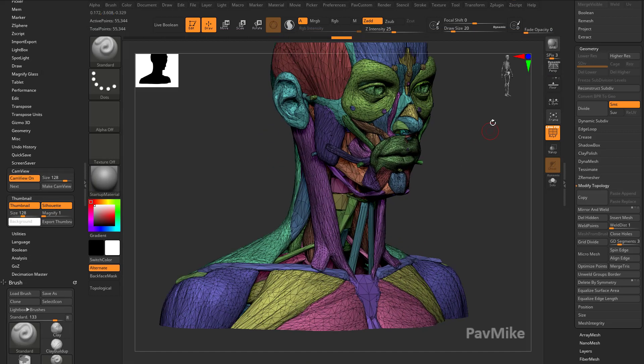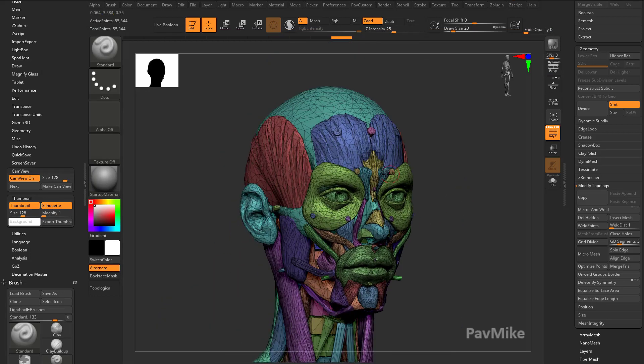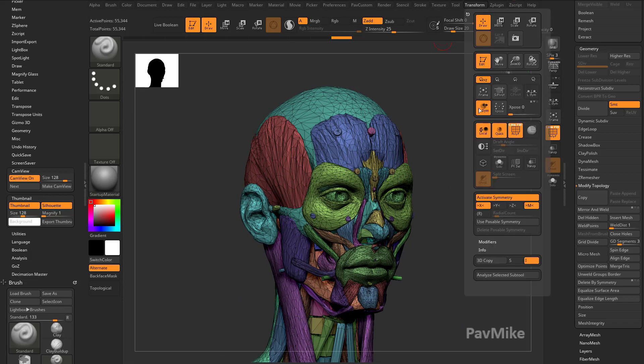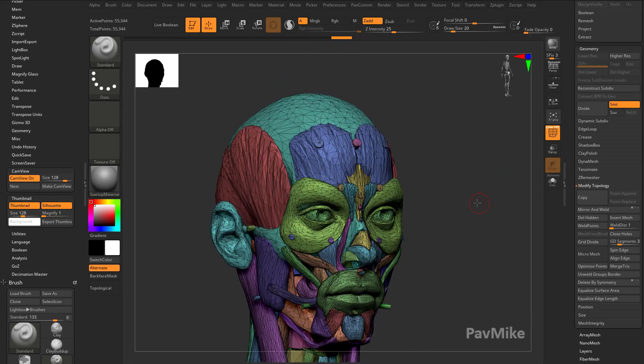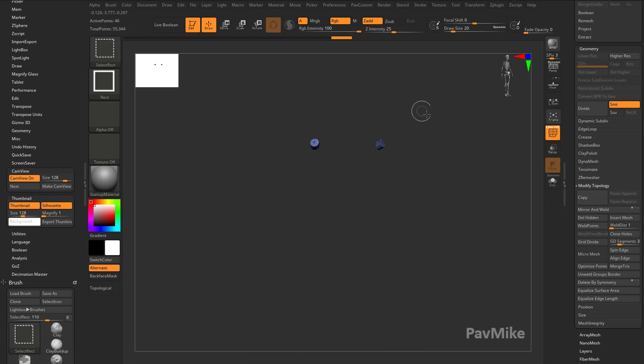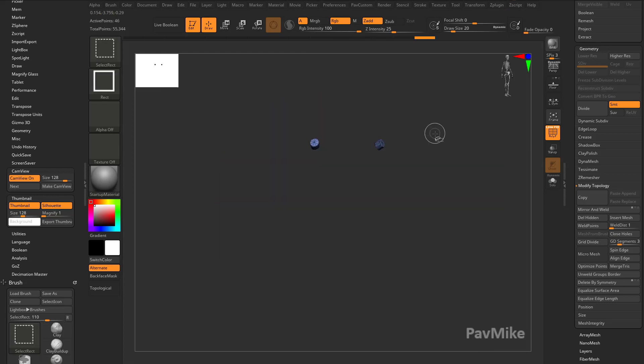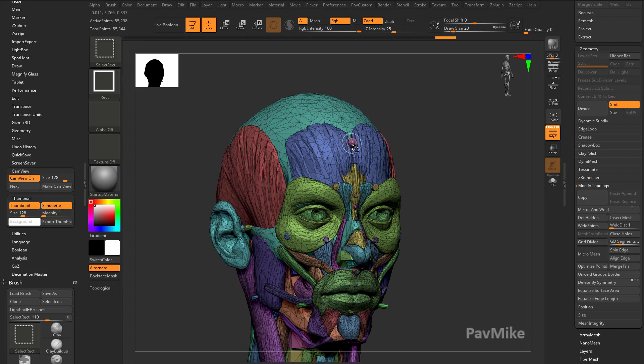Now you're going to see I have a Polygroup that's mirrored on both sides. Let's go ahead and hit X to go across the x-axis underneath my Transform menu. There's Activate Symmetry across the x-axis. I can hold down Control-Shift and I can isolate these little skin depth markers here.